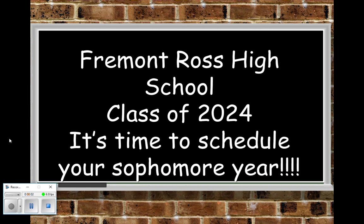Hello Fremont Ross, this is Mr. Schell. I'm here with you today to help schedule you for your sophomore year. Normally I go into the classrooms and we take about a full class period, about 45 minutes, to go through the information that you need. This year we're doing it virtually because of the hybrid schedule.